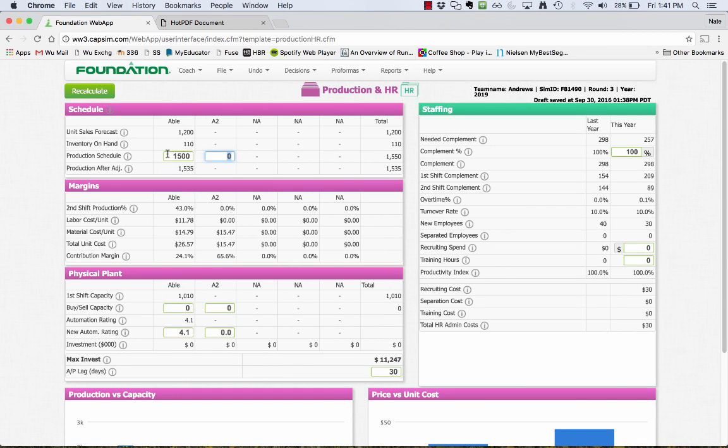Now I'm going to go back and input here my production schedule of 1,600 units and recalculate. That gives me a good feel for it. That really focuses on the production side of things. Hopefully it gives you an idea of how to do your forecasting and how that syncs up with production.